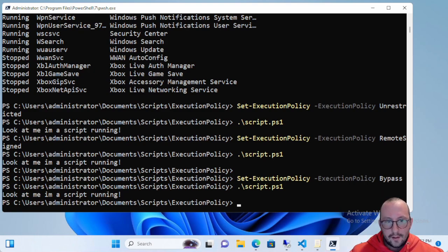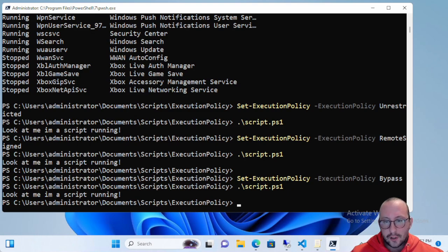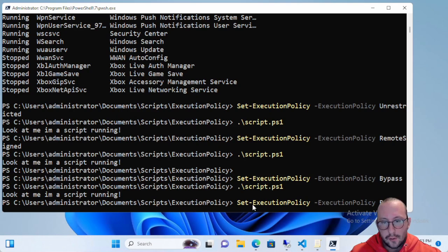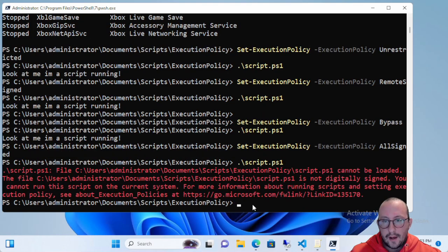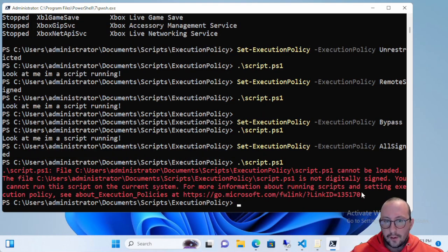The last one is All Signed. All scripts can run as long as they are signed by a trusted publisher — and that includes your local scripts. If we do Set-ExecutionPolicy AllSigned and try to run that script, we get an error: it cannot be loaded because it is not digitally signed, you cannot run the script on the current system.